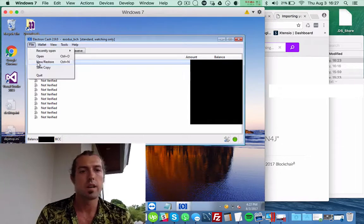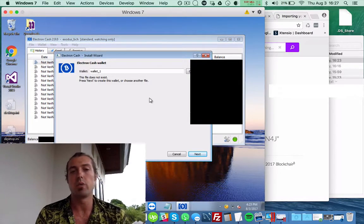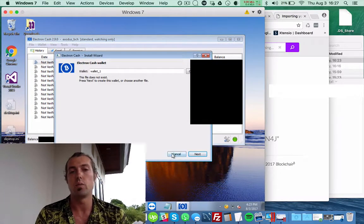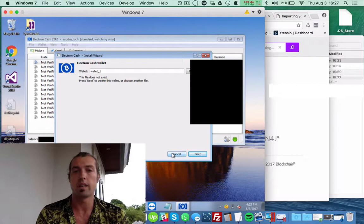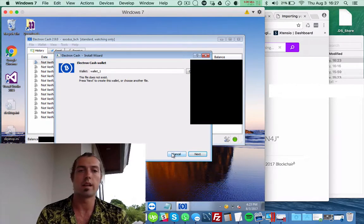And now I'm going to create a new one with the private keys so that I can move funds around.